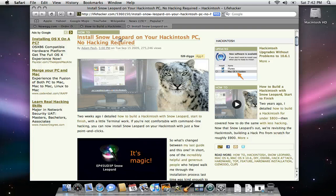Then obviously, a copy of Snow Leopard, the install DVD. You can actually use the $29 upgrade disk like I've purchased. Just head over to the Apple Store or go to apple.com and purchase yourself a copy of that. And then another Mac to prepare that thumb drive.